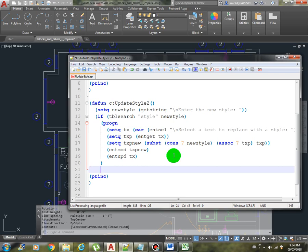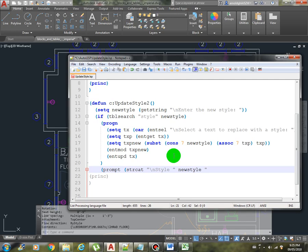Otherwise, if it doesn't exist, we'll just prompt the user. The new style or the style that the user entered is not found.